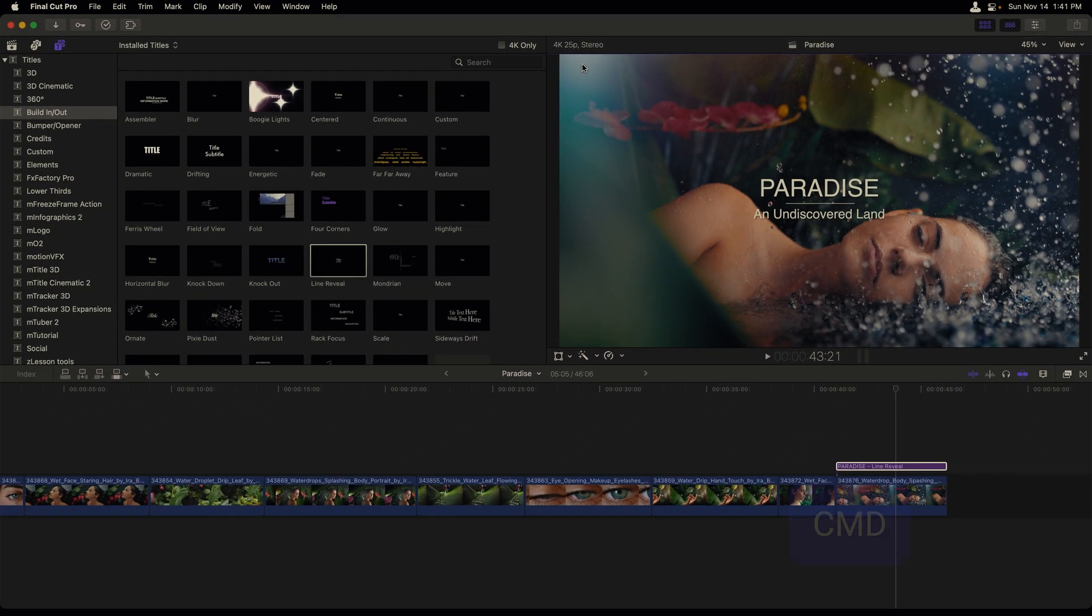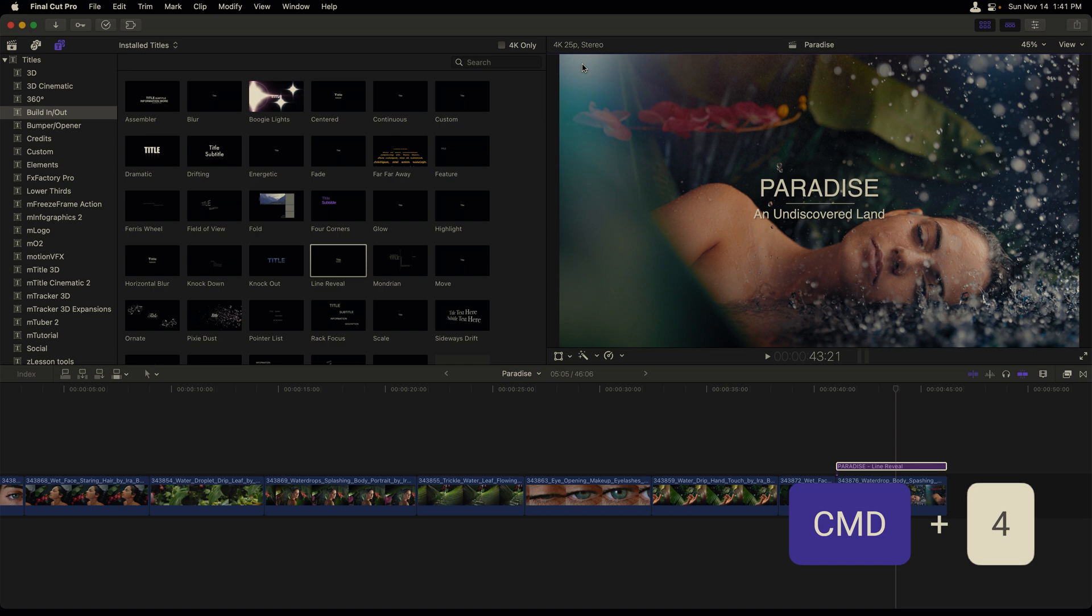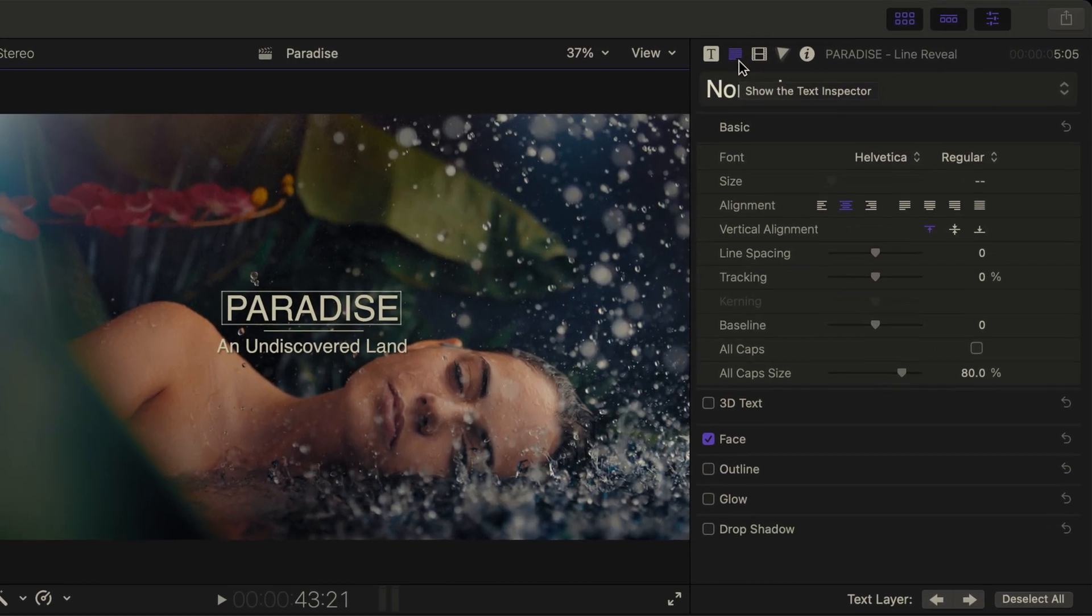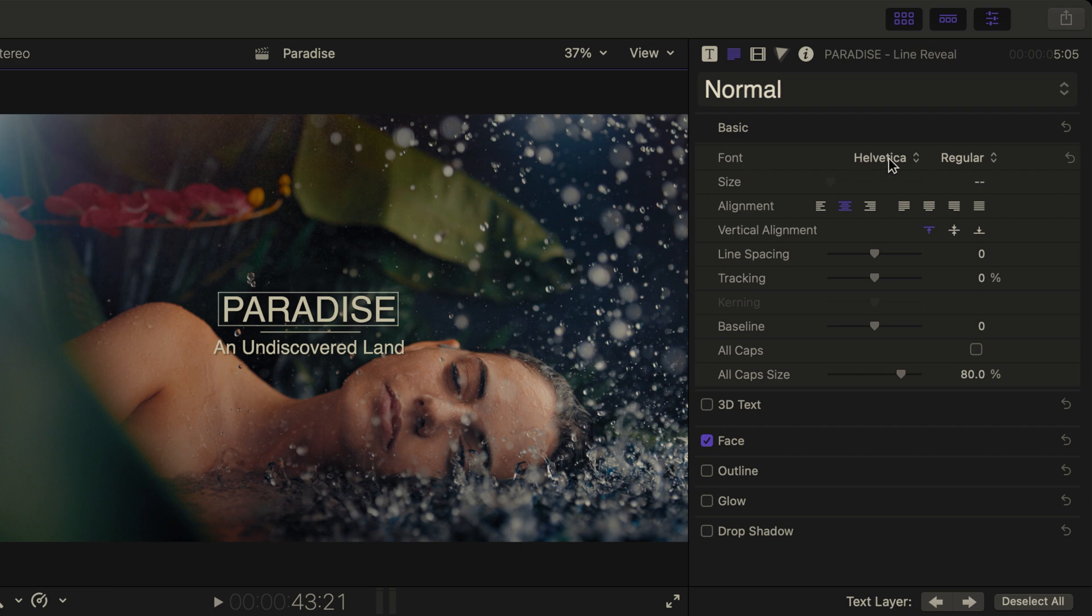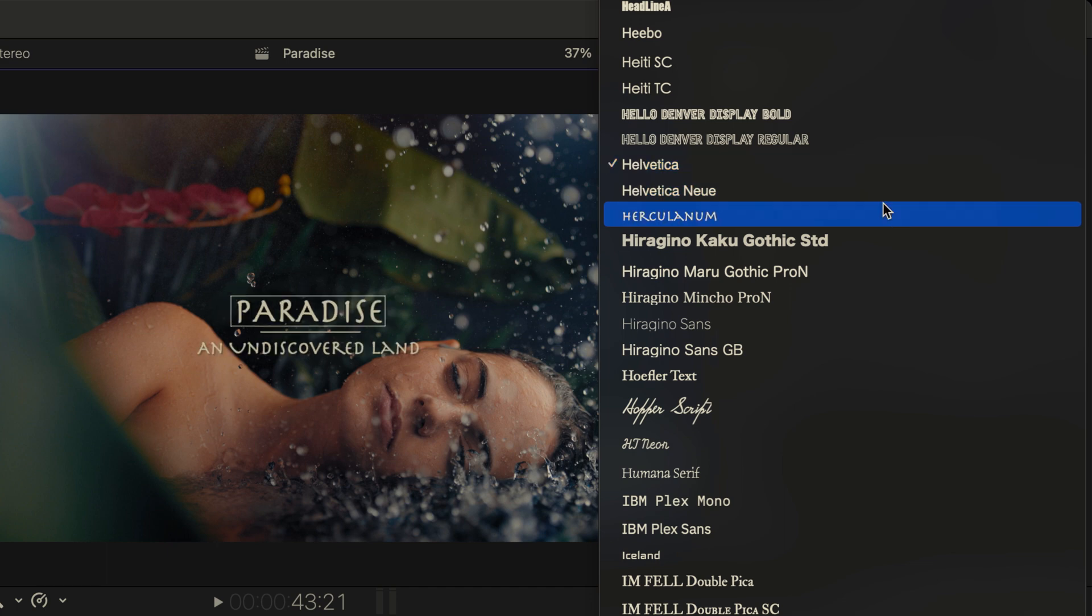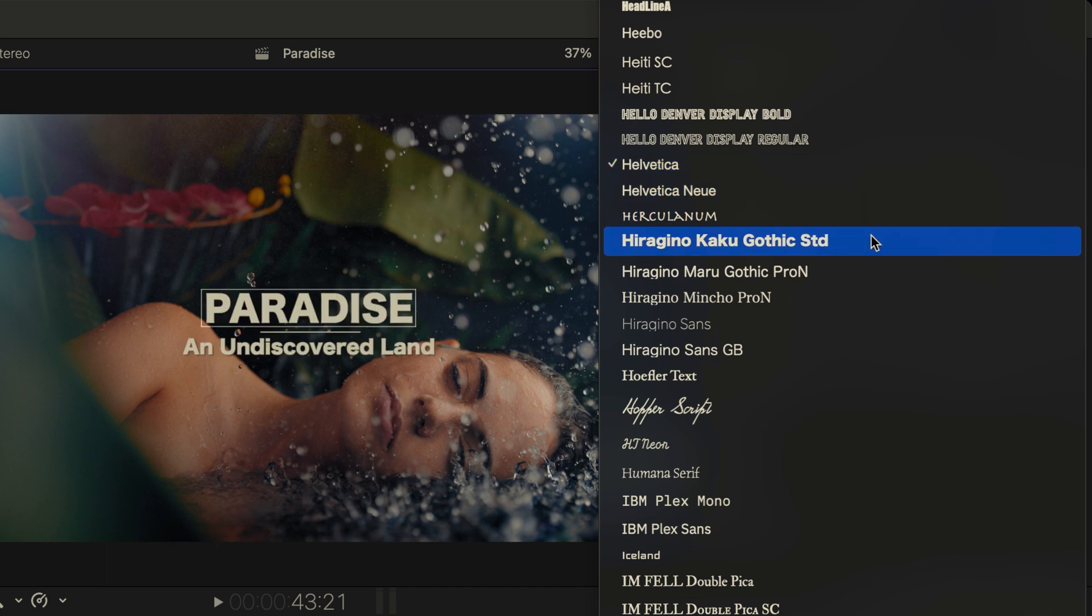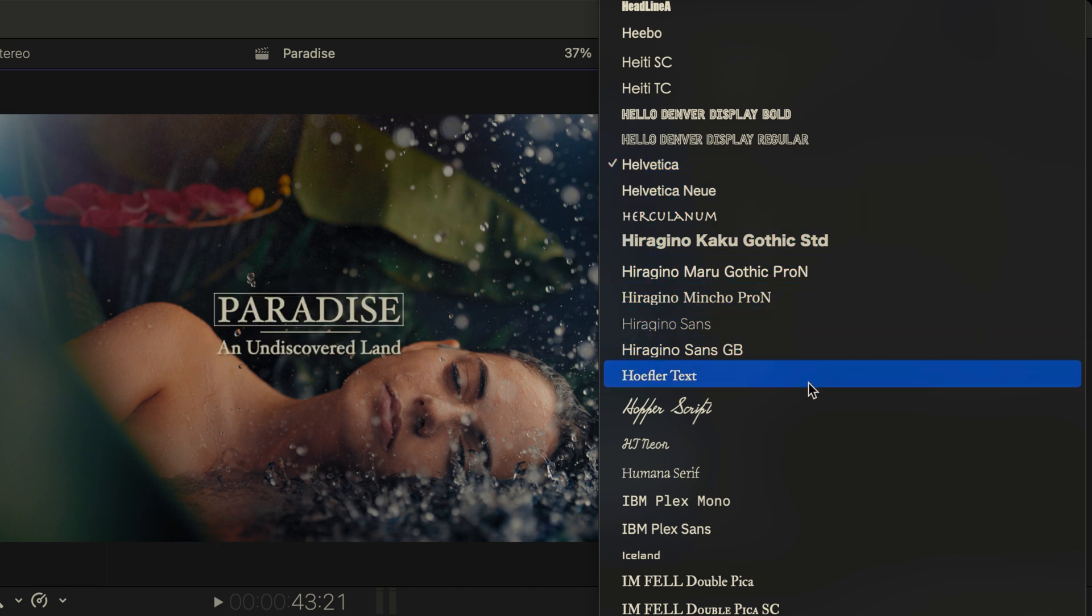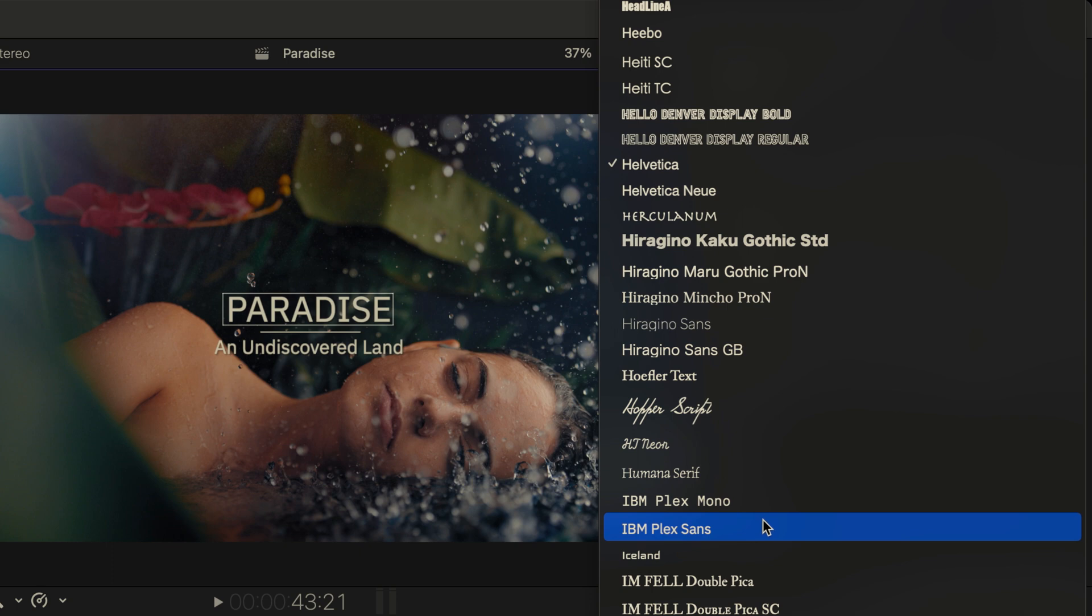In order to make additional changes to my title, I'll open up the inspector by pressing Command 4. It brings me to the text inspector. Here I can change the title's font, which is by default at Helvetica. If I click on the word Helvetica while holding down the mouse, I can scroll through multiple types of fonts in order to preview them.